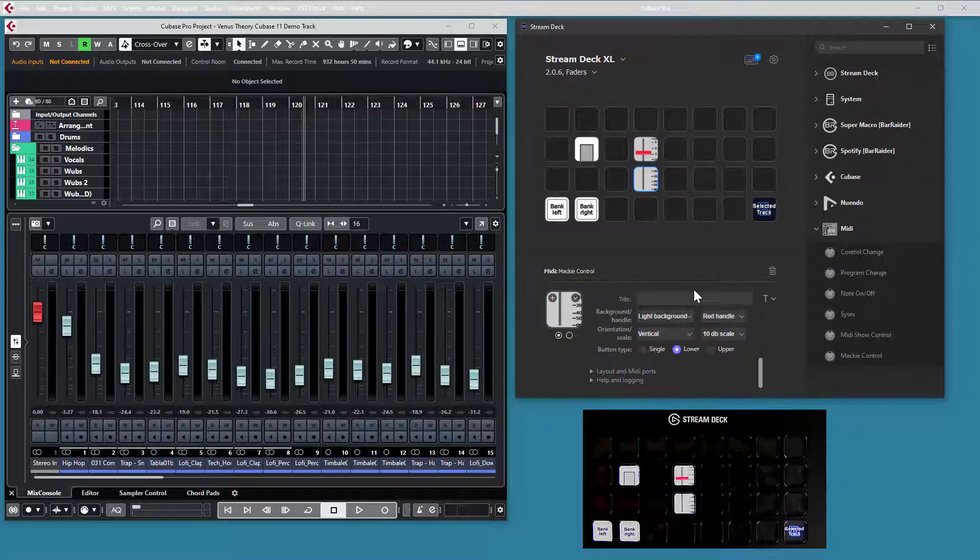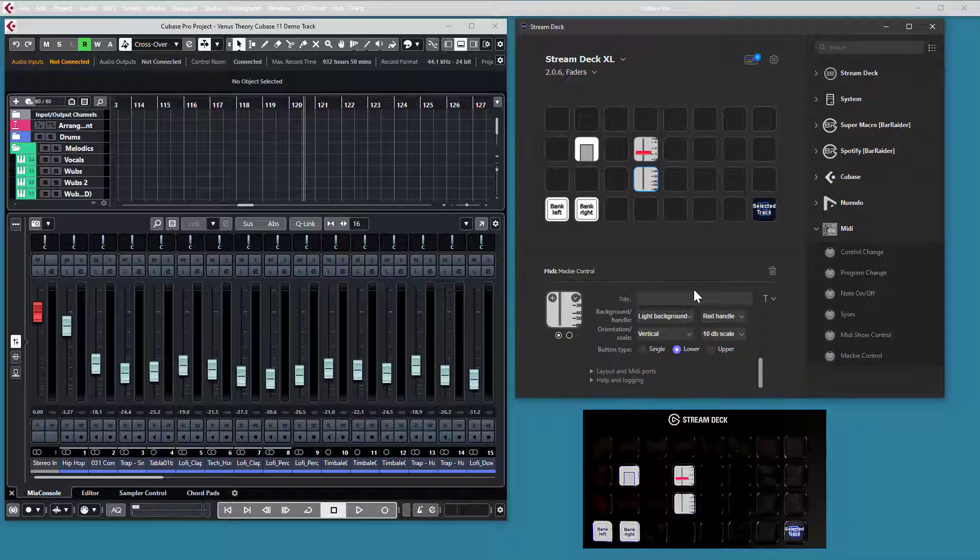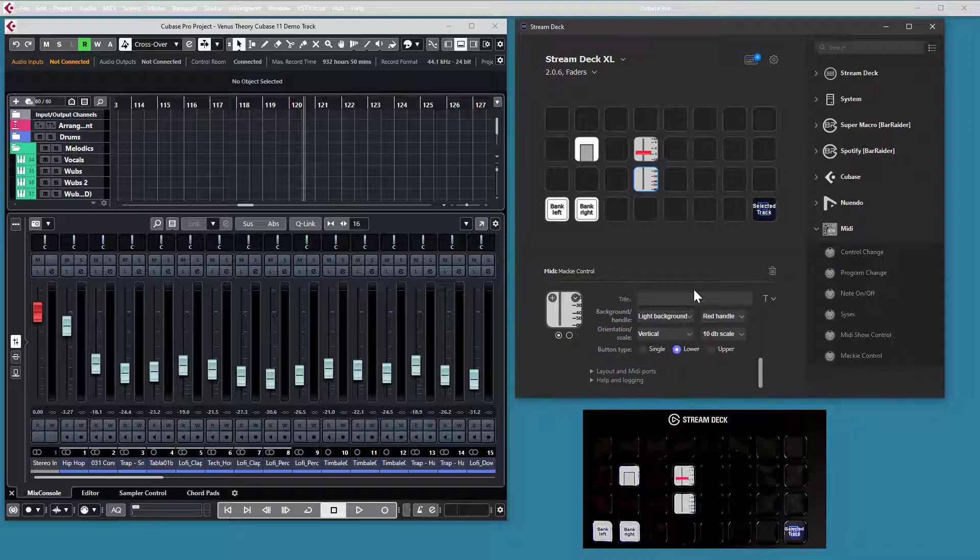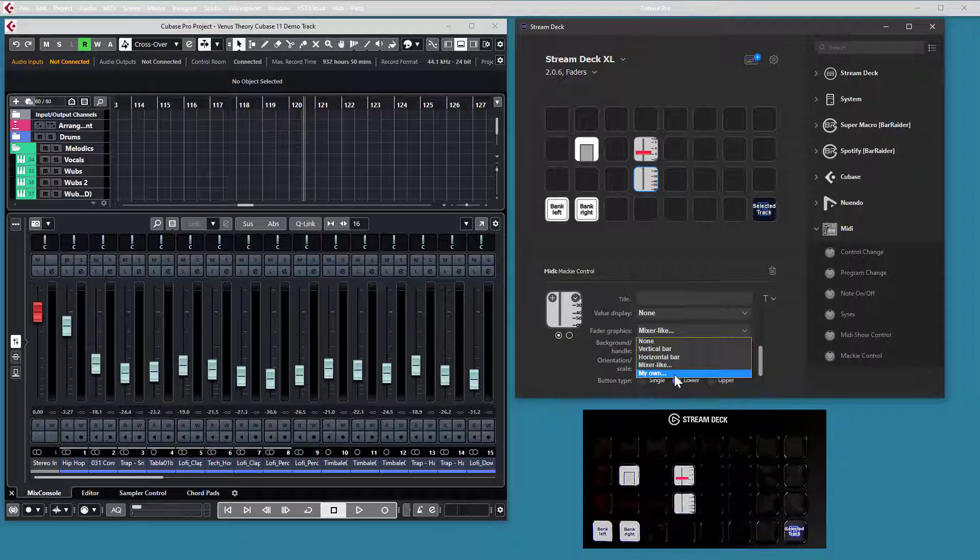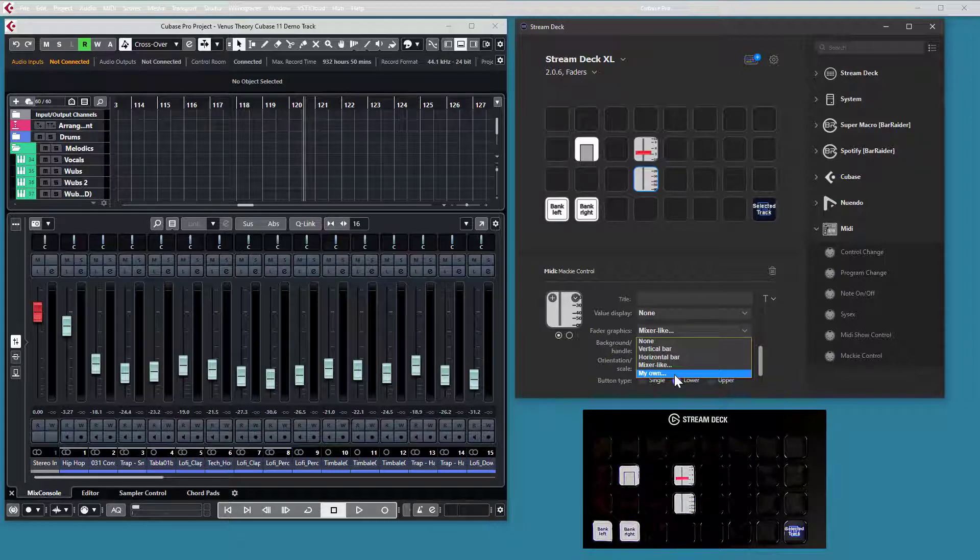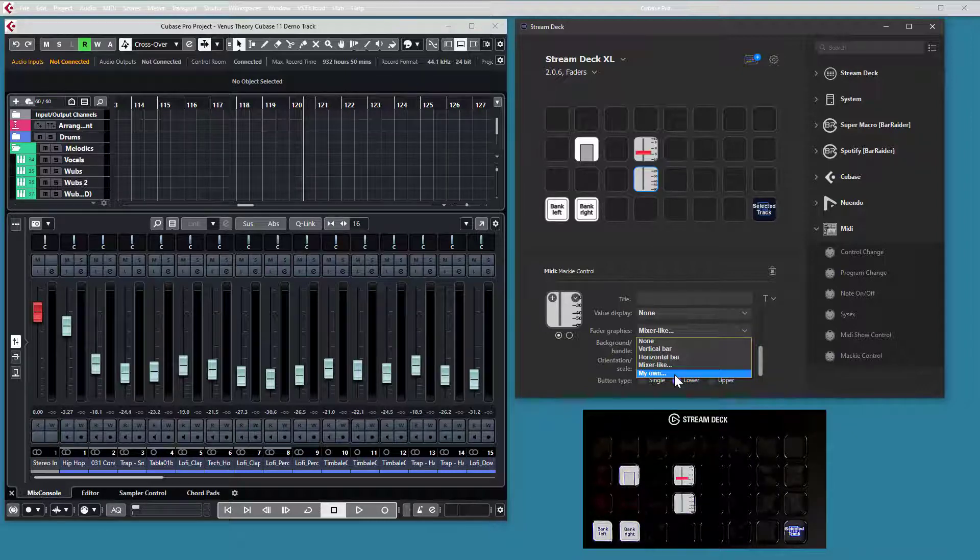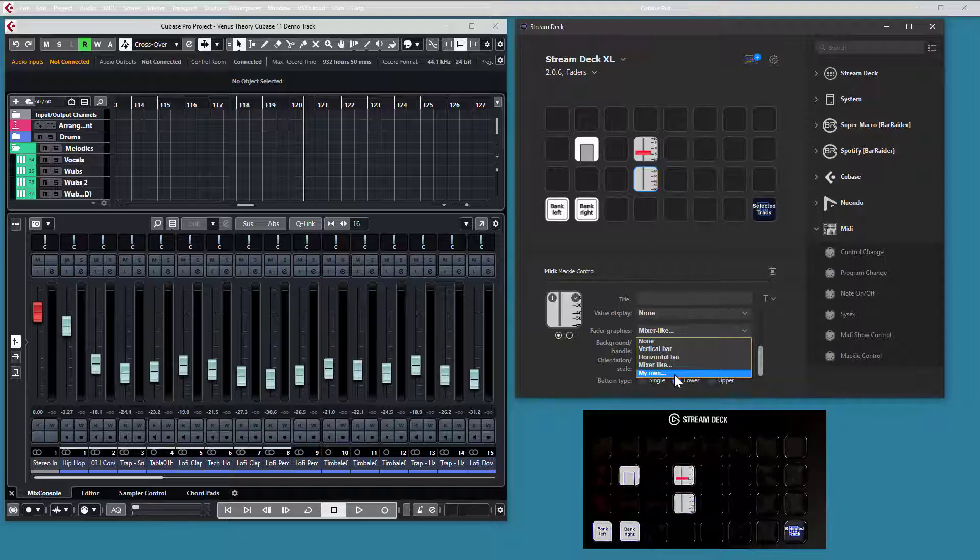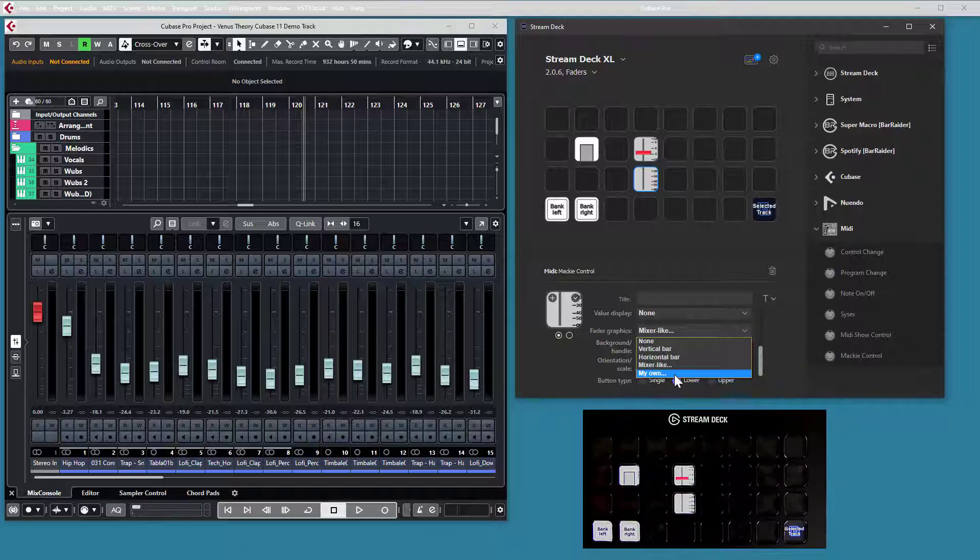There is also an option if you don't like the prepared view for these faders. You can select to create your own background and handle and tell the plugin where those files are, and it will use your files instead of the built-in ones. Please check the website for details of how those files should be constructed.